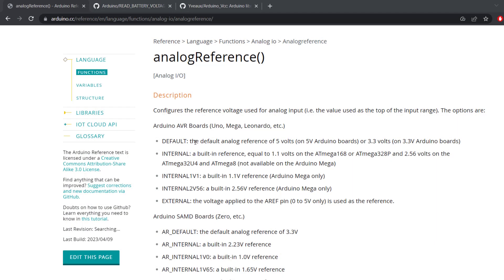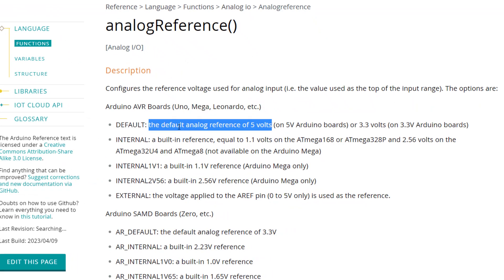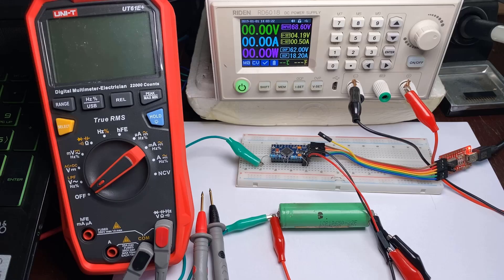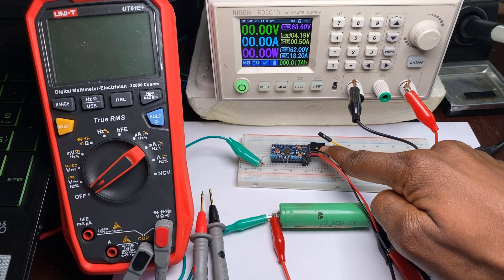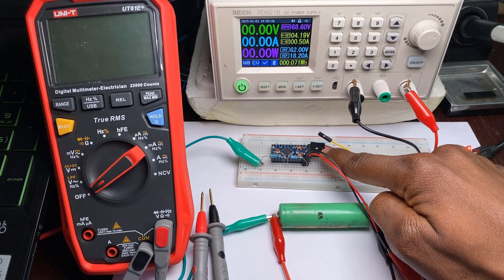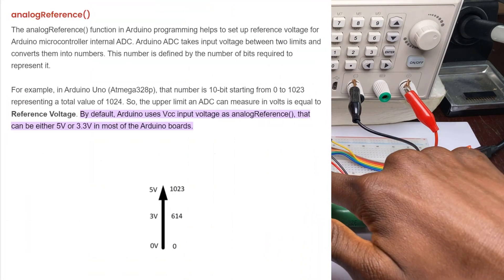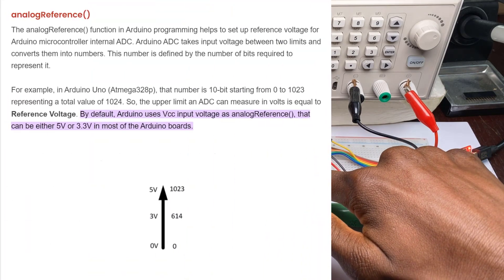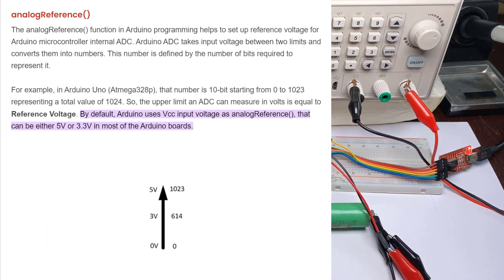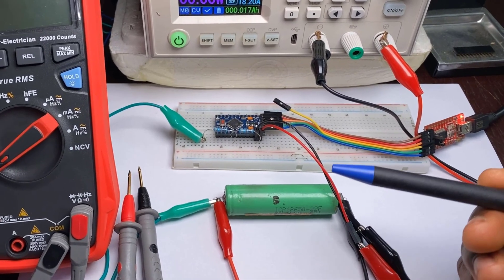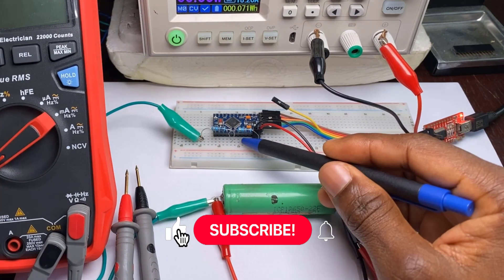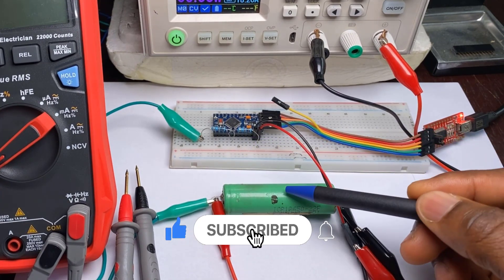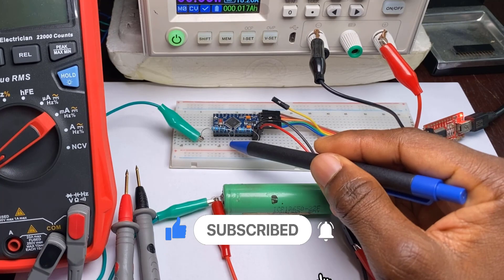According to this documentation here, the default analog reference voltage of 5 volt boards is 5 volts and that of 3.3 volts is 3.3 volts. In our case we are using a 3.3 volt 8 megahertz Arduino Pro Mini, so it's safe to say that the VCC voltage is what is used as analog reference voltage for these boards. From here it's easy to see why the changing VCC voltage leads to inaccurate reading of the battery on the analog pin.